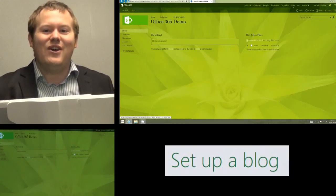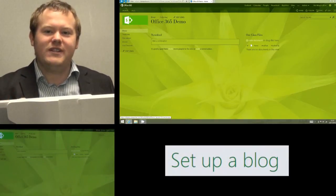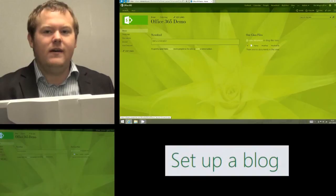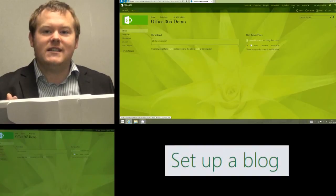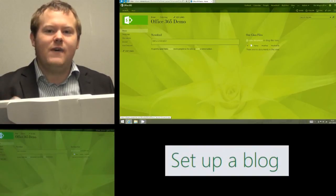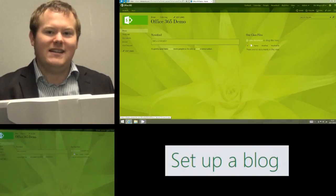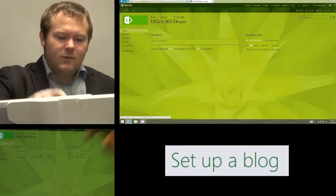Hi and today I'm going to show you how we can add a blog to an Office 365 site. Now the first thing to say is we do this in a very similar way to how we would add a sub-site.